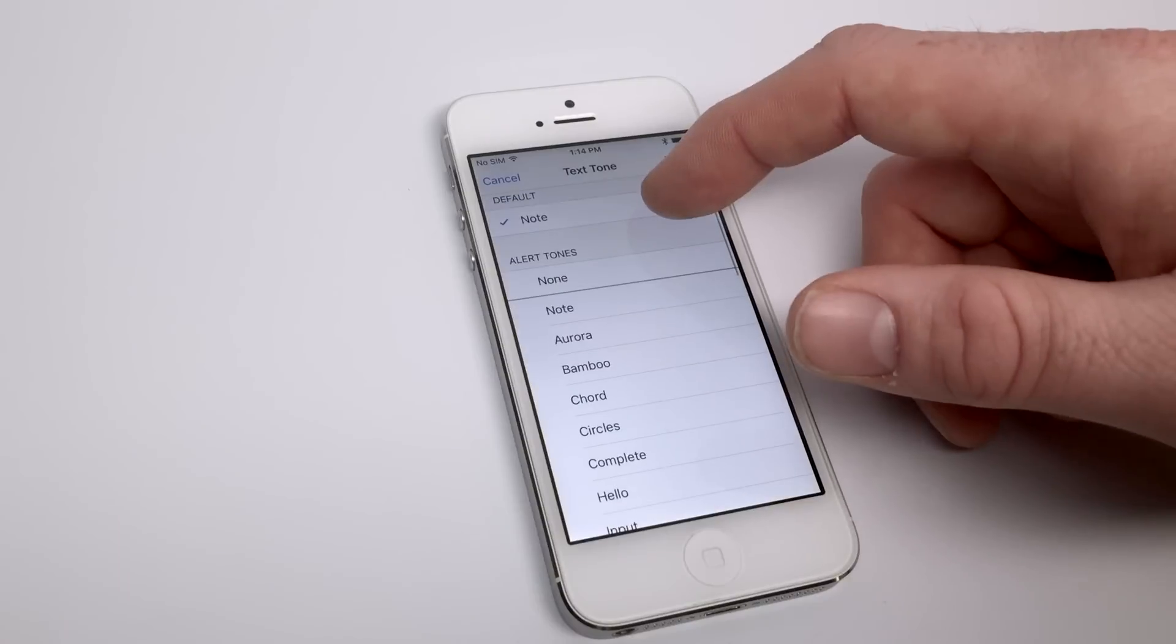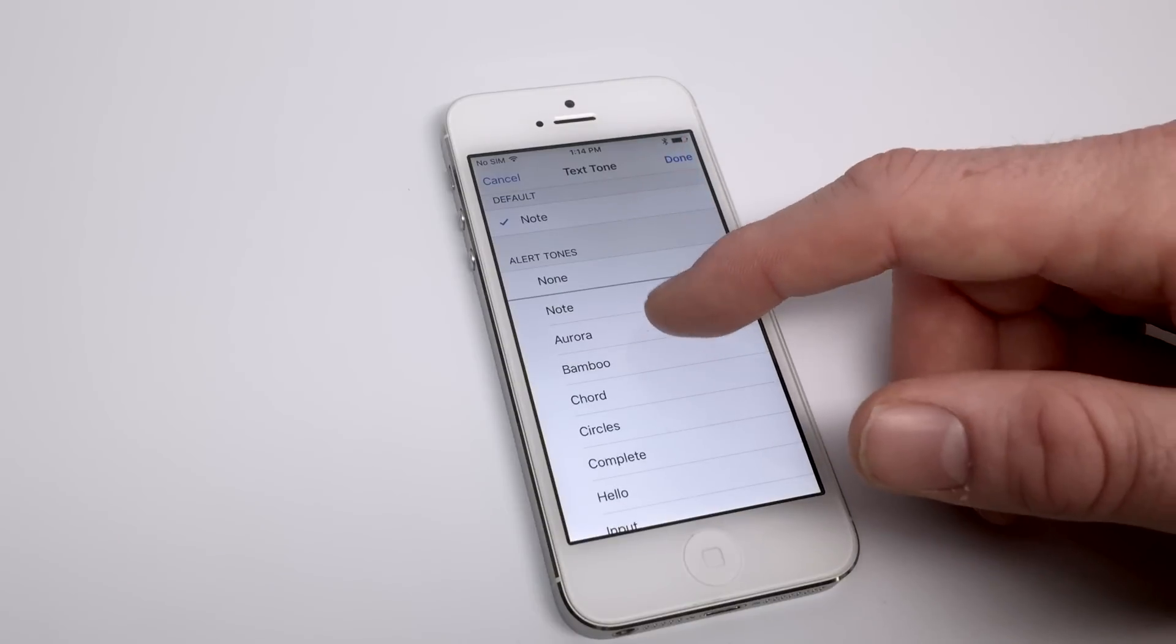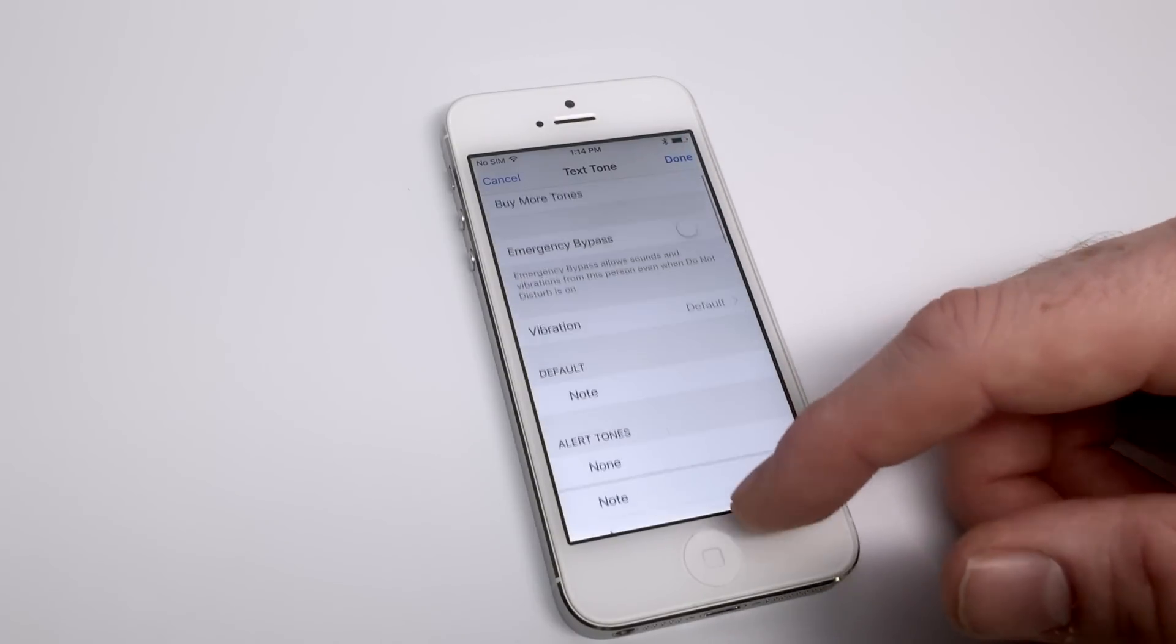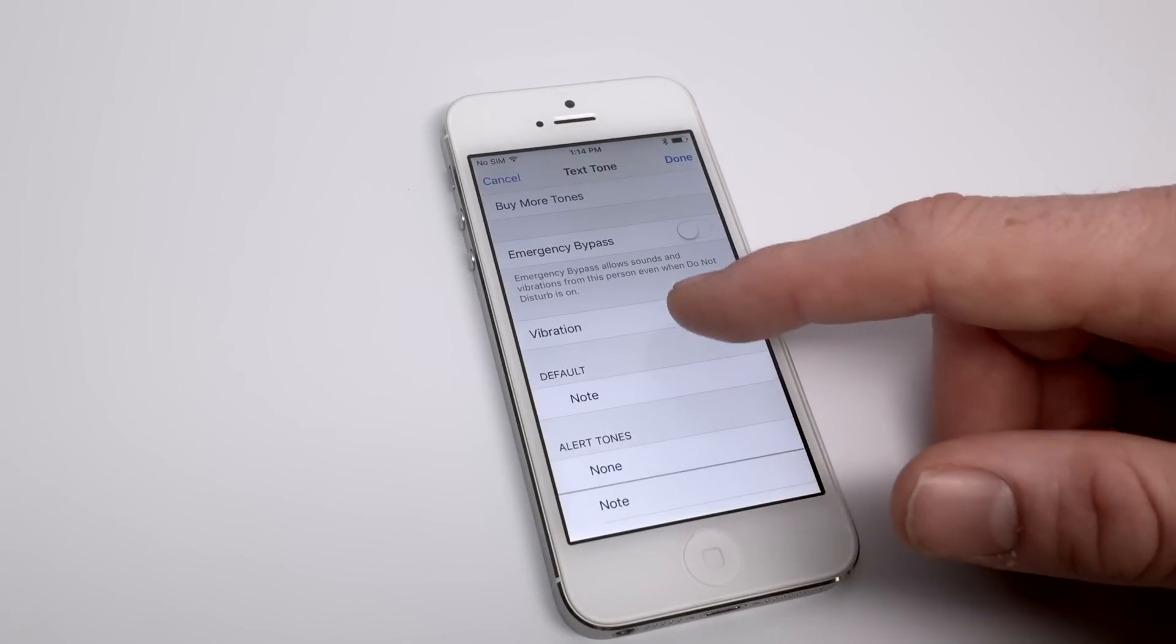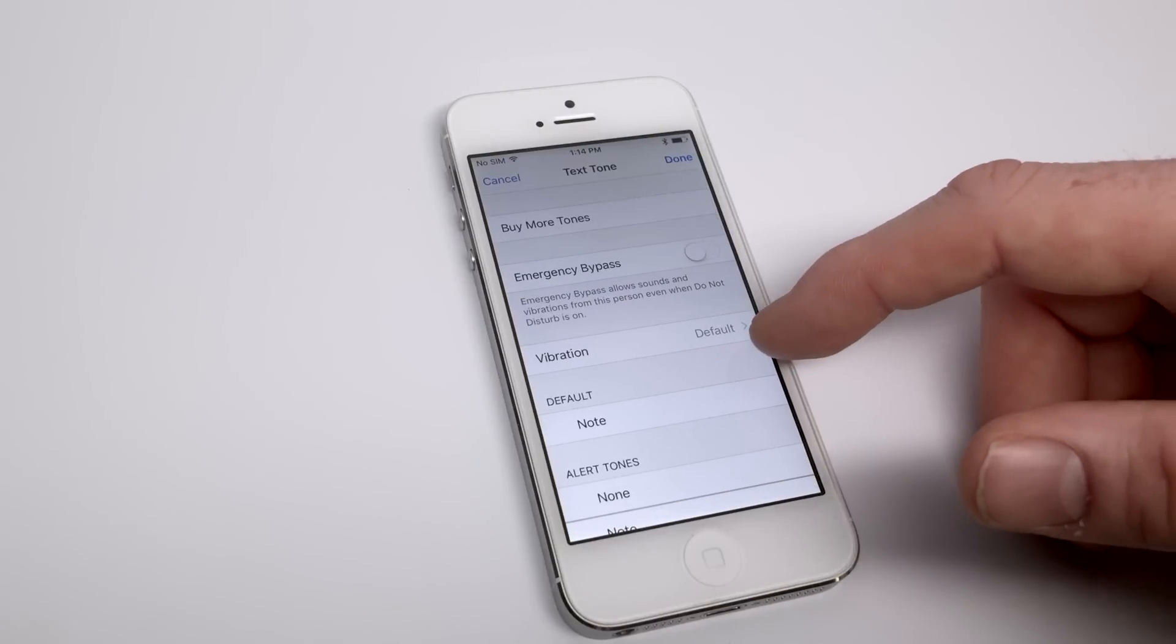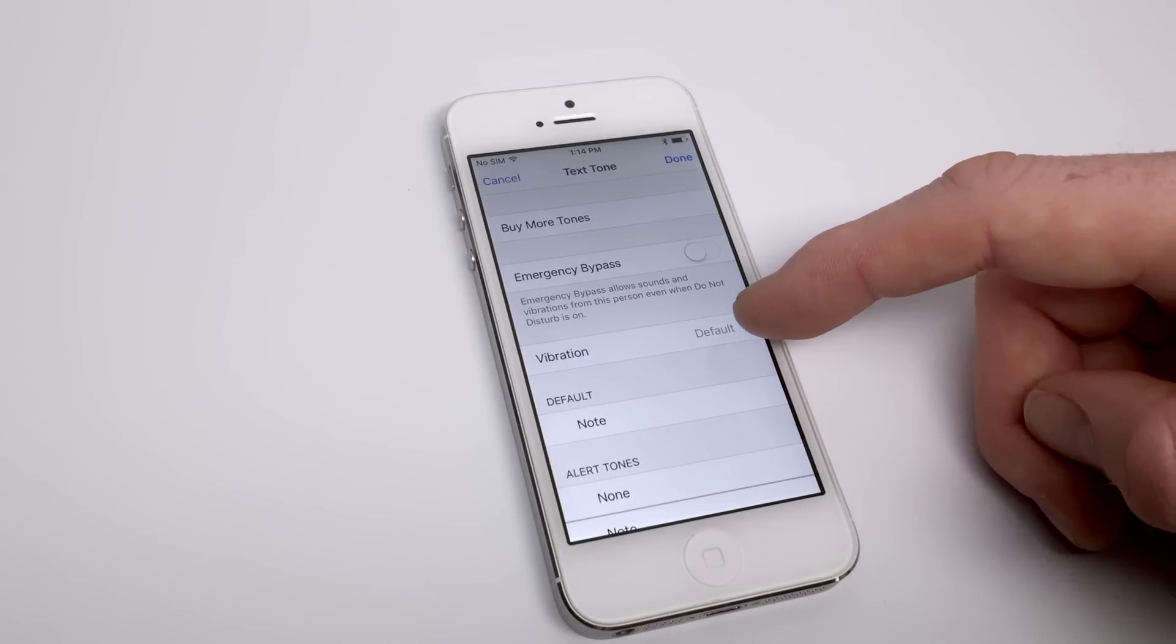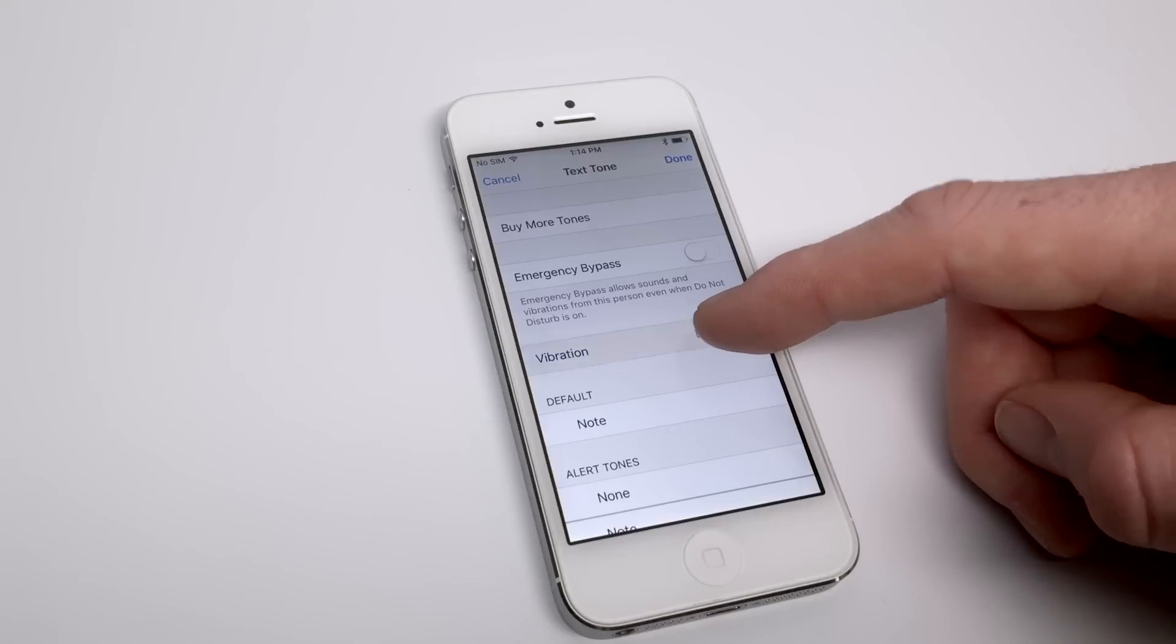You can do the same thing for a text tone and change it up there. And you can even take it one step further if you'd like and create a custom vibration or use one of the others that Apple has provided for you to use.